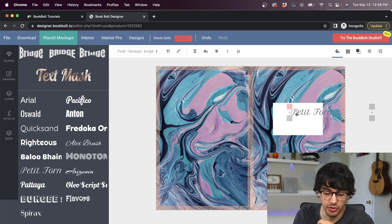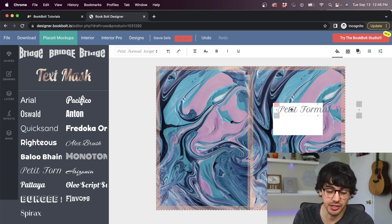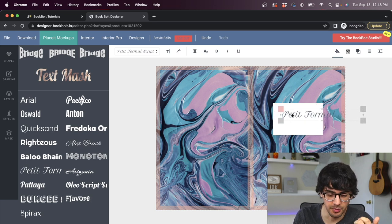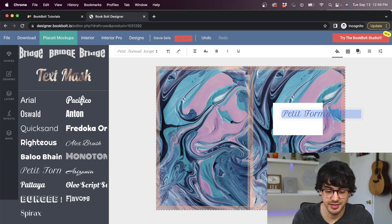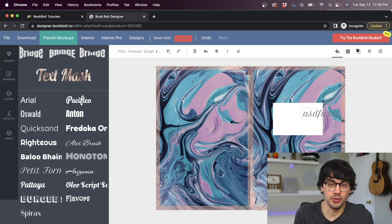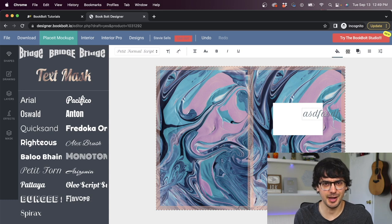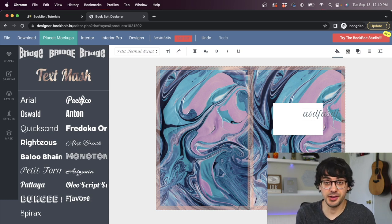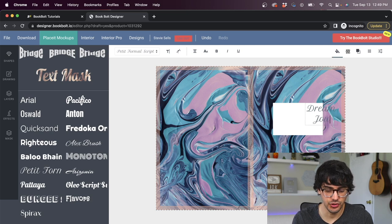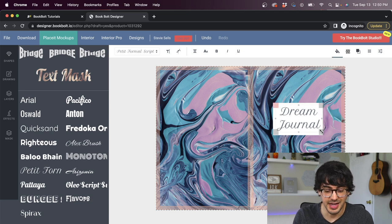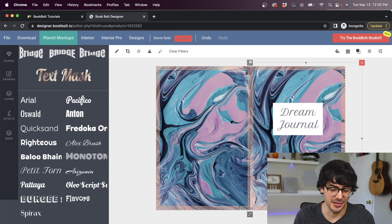Once you pick the font that you want to use, you just click it and then it just automatically shows up on your cover. You can grab it and you can move it wherever you want. Ours is obviously going to go right on this white rectangle. So we'll move it over there. Then you just double click it, select it all and can type whatever title you want your book to be. I feel like our design sort of has a dreamy vibe to it. So maybe this would make a really cool dream journal. We're going to go with that. So I'll type dream journal, and then I can move it and resize it however I want.